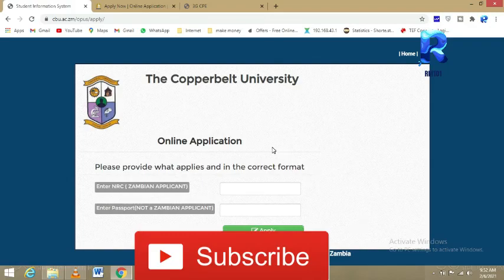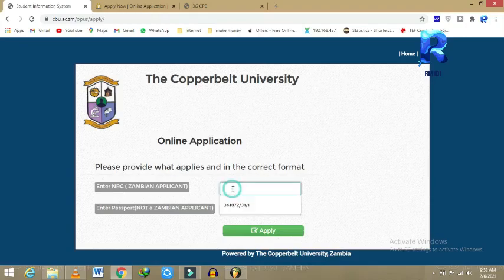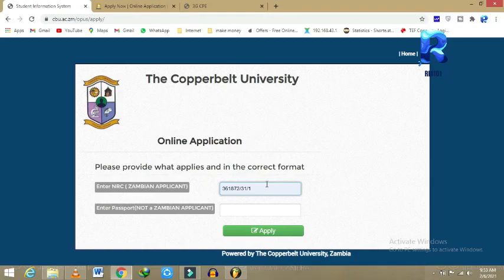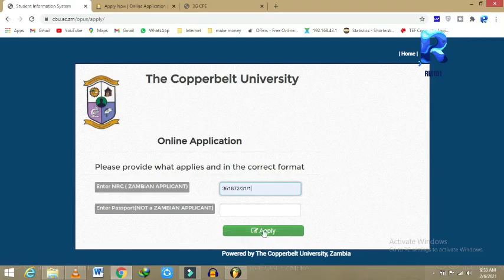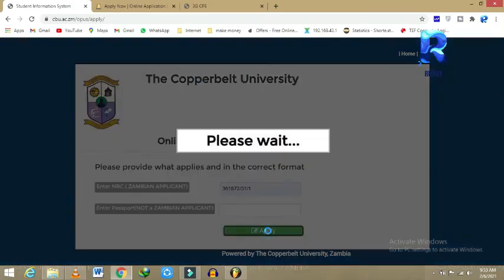One of the first things that you do is make sure you come and enter your NRC number. If you are a foreigner in the country, then you can enter a passport if you're not a Zambian. Then you click Apply right here and wait for it to load.